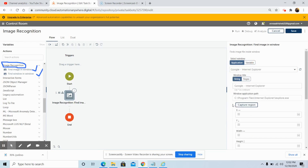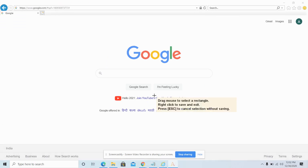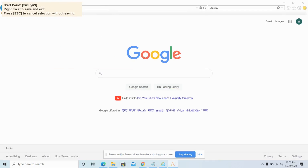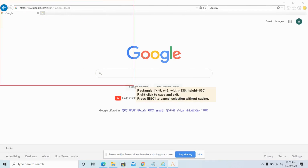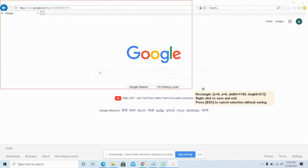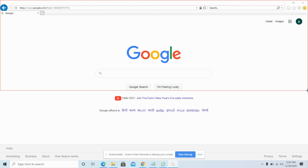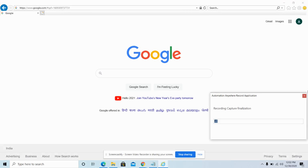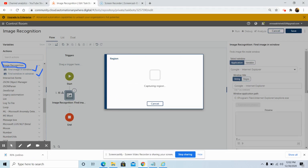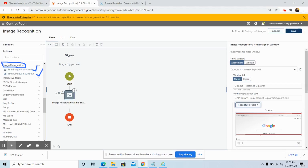I am selecting Google Internet Explorer as the window, and then I will click on capture region to capture the region. Once I have captured the region, right-click to save and exit. Once we click right-click, the captured region will be saved.